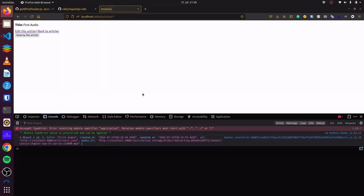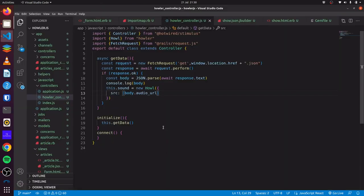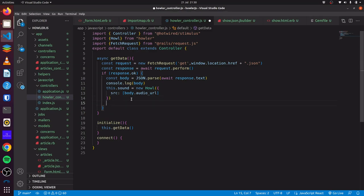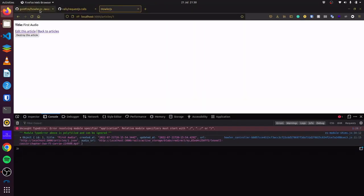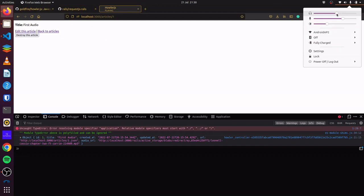If we come back, you can see there are no errors. Now that we have done this, we can simply do this.sound.play() to play our audio. And there we go — you can see our audio is playing. The browser confirms it's playing.